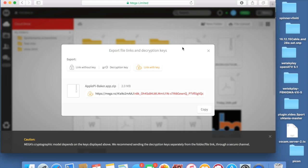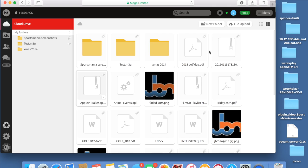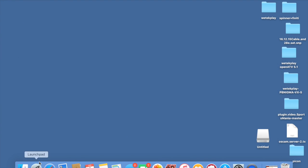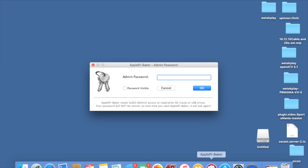So basically once you grab the link and download it, go to your downloads on your Mac and grab it there. I've already got it down here in my bar at the bottom. So we'll click it open and now it asks for admin password.